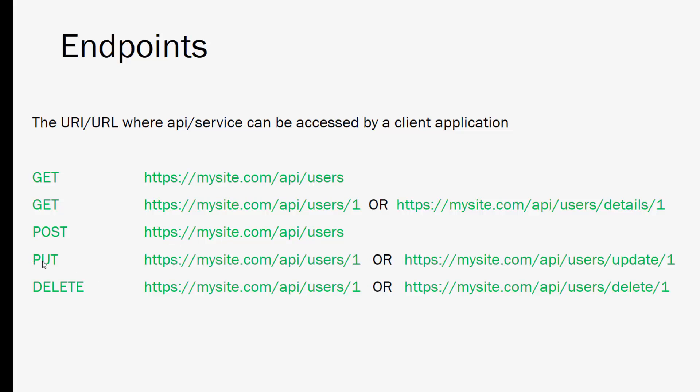In this case here we're making a PUT request to api/users/1 or you may see something like api/users/update/1 and that's going to update that user. You'll have to send data along with that just as you would with a POST request. And then delete, you can make a delete request to api/users/1 and that'll delete that user. Or you may see something like users/delete/1.